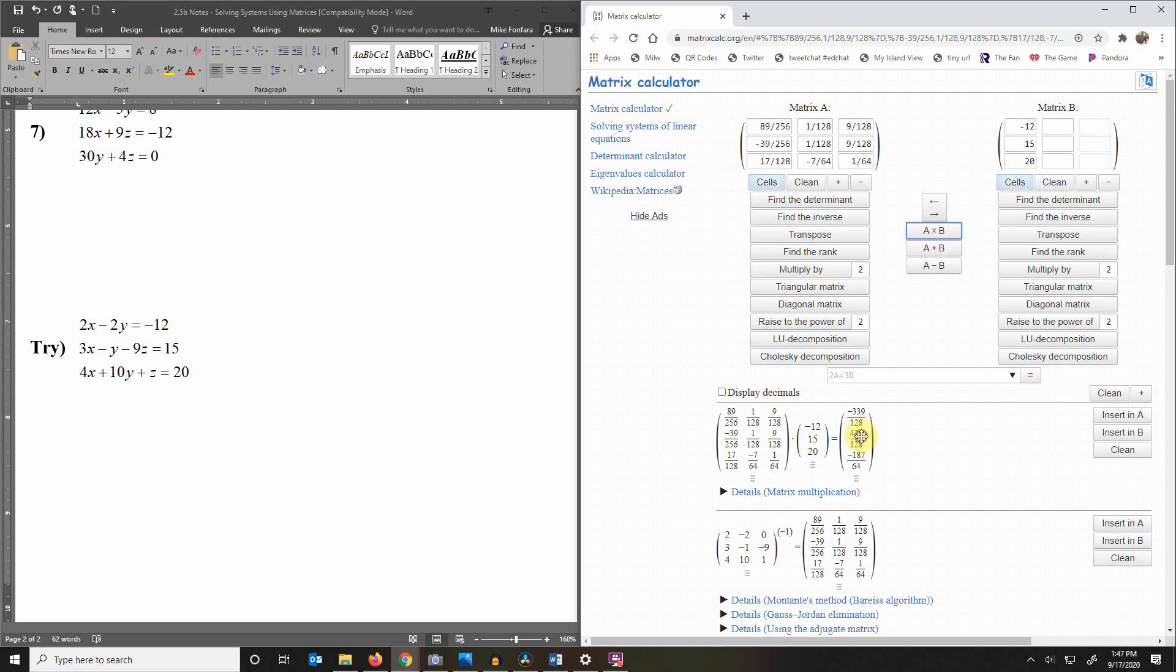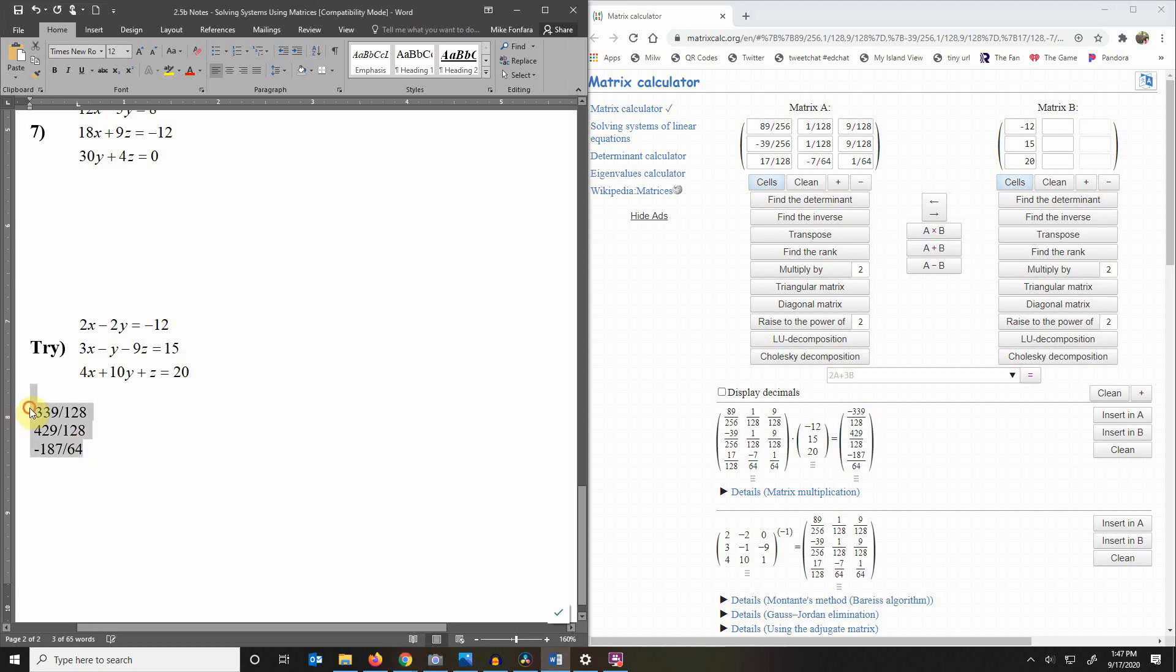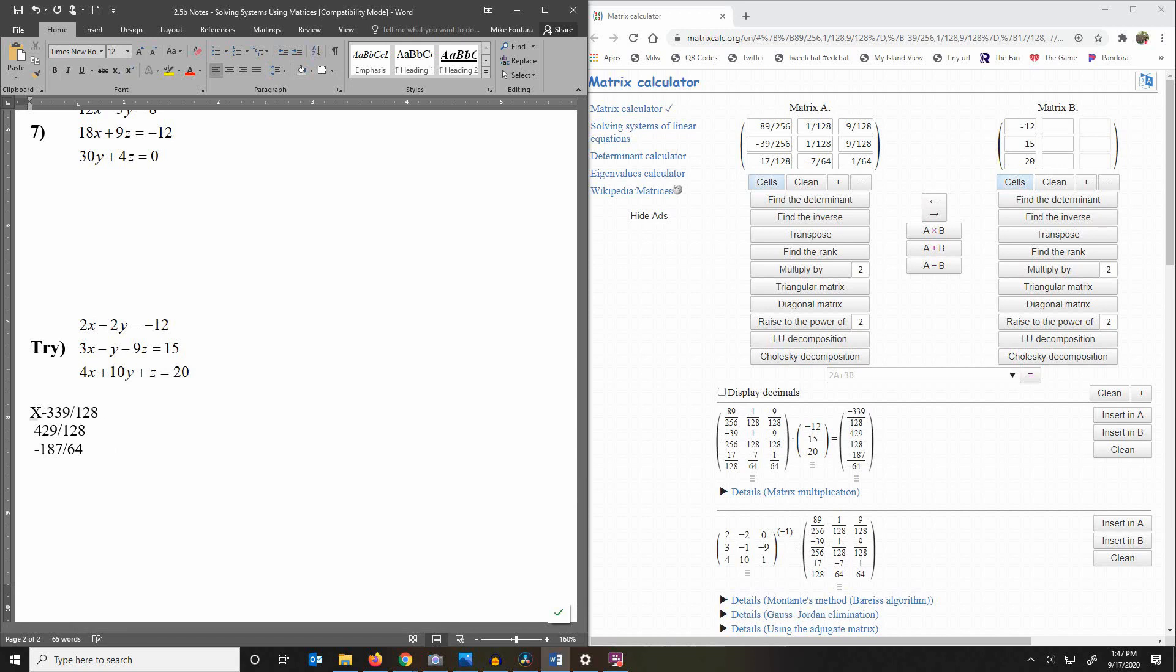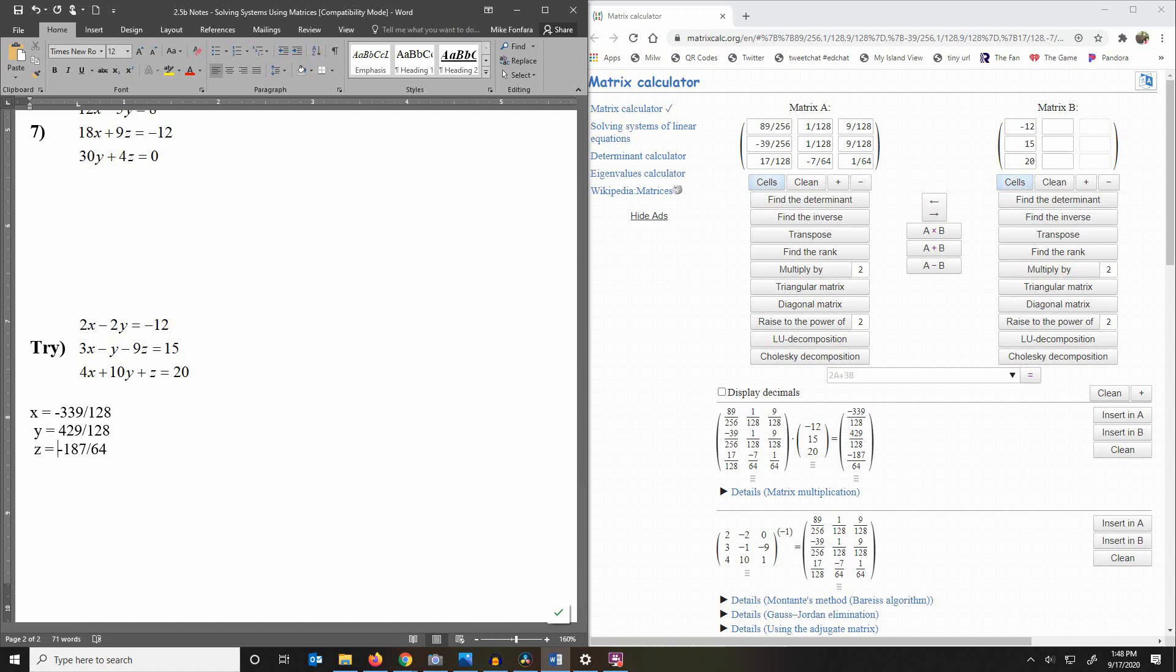In fact I'm just going to take that and drag it over here. So I have x equals negative 339 over 128, y equals 429 over 128, and z equals negative 187 over 64.